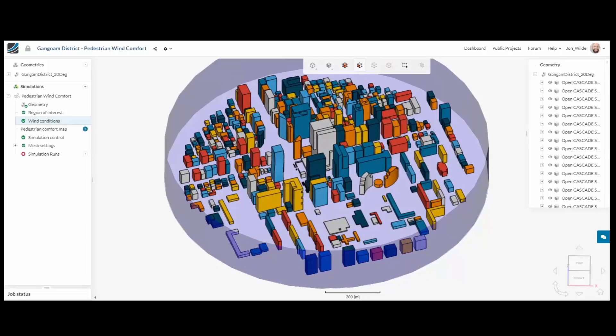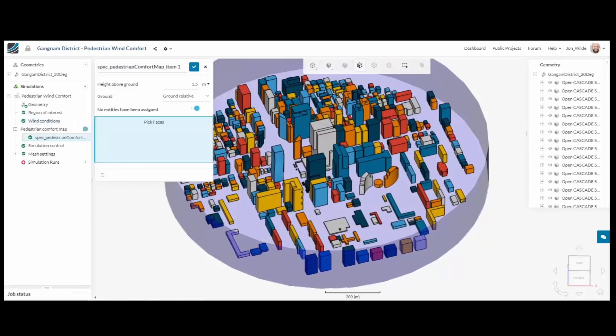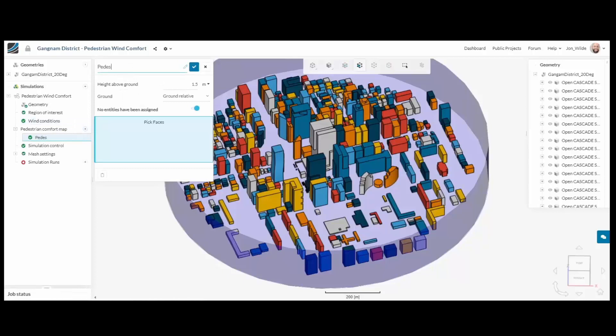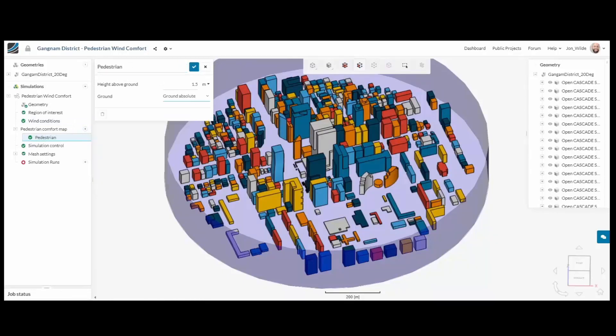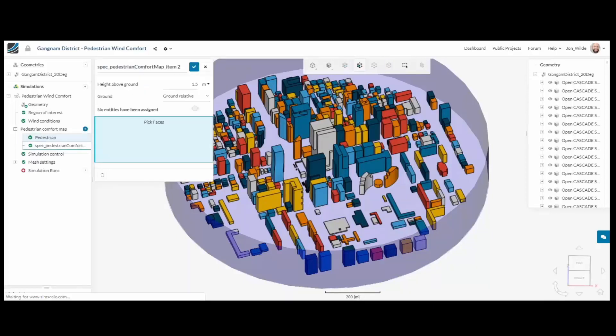The final step is to define where I wish to have my pedestrian wind comfort criteria measured. Firstly, I am offsetting a plane 1.5 metres from the ground. That's my pedestrian zone.